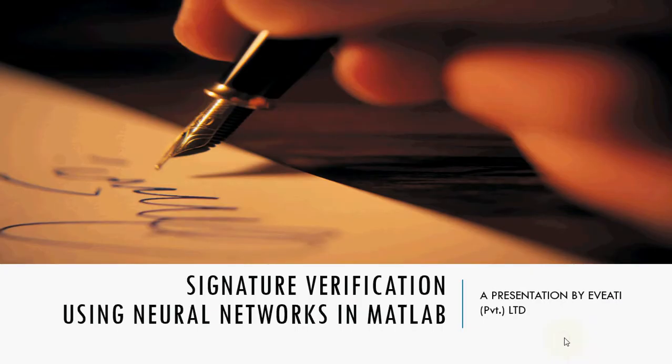Hi this is Hafsa from Experts Vision and today we will see how to detect signature forgery using neural networks in MATLAB. This is also called signature verification.